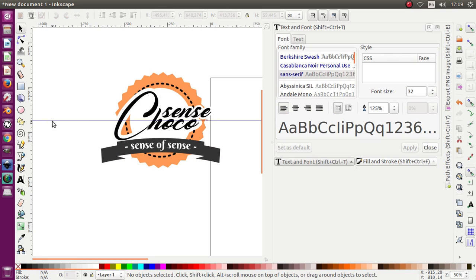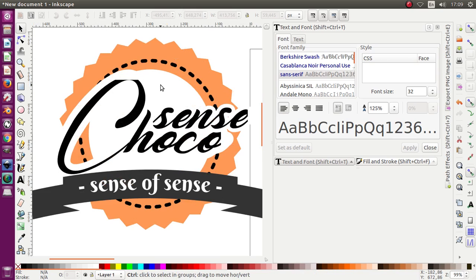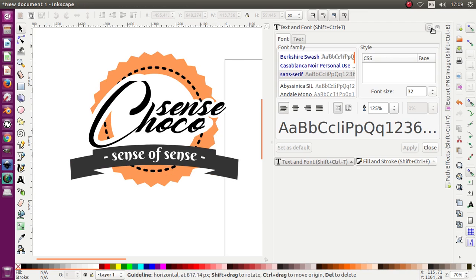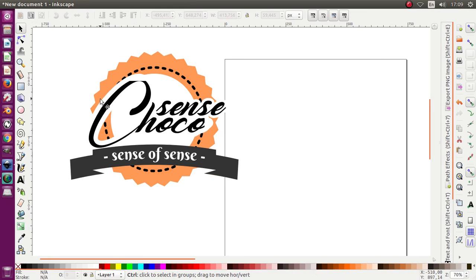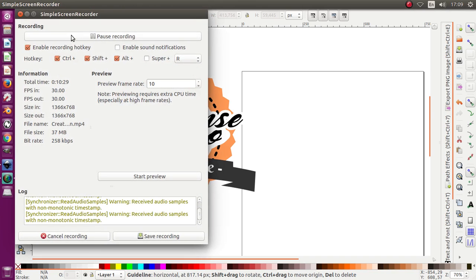Here you go — our simple logo or label design for a chocolate product. Don't forget to subscribe to our channel, share it with your friends, and you may practice it for your own product. I'm Mahatir, see you in the next tutorial. Assalamualaikum warahmatullahi wabarakatuh.